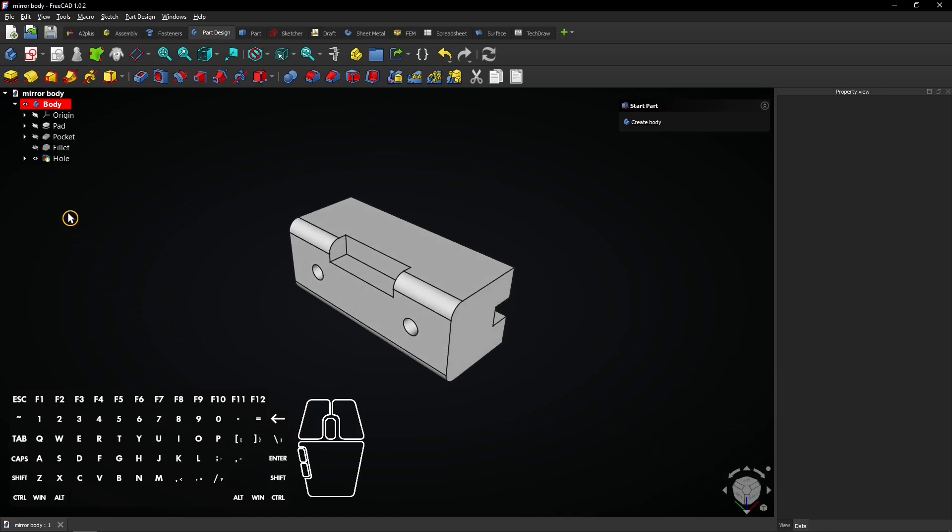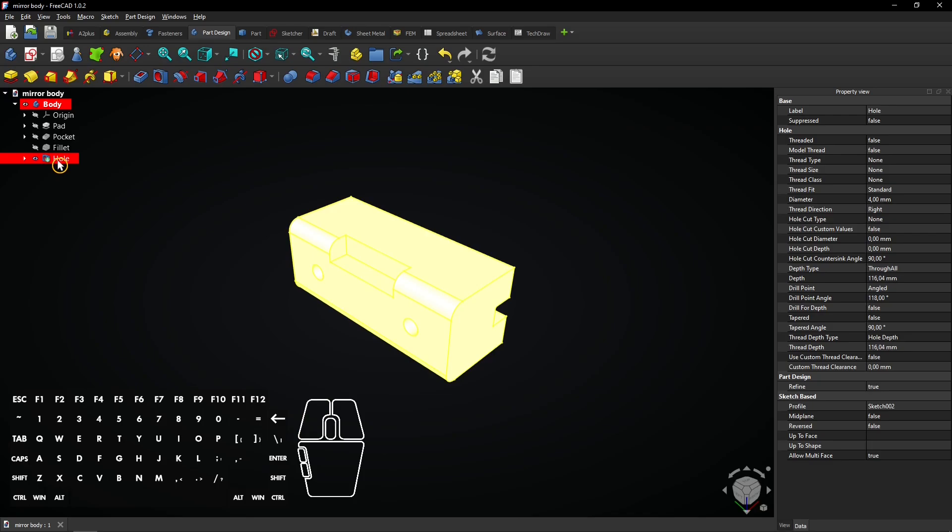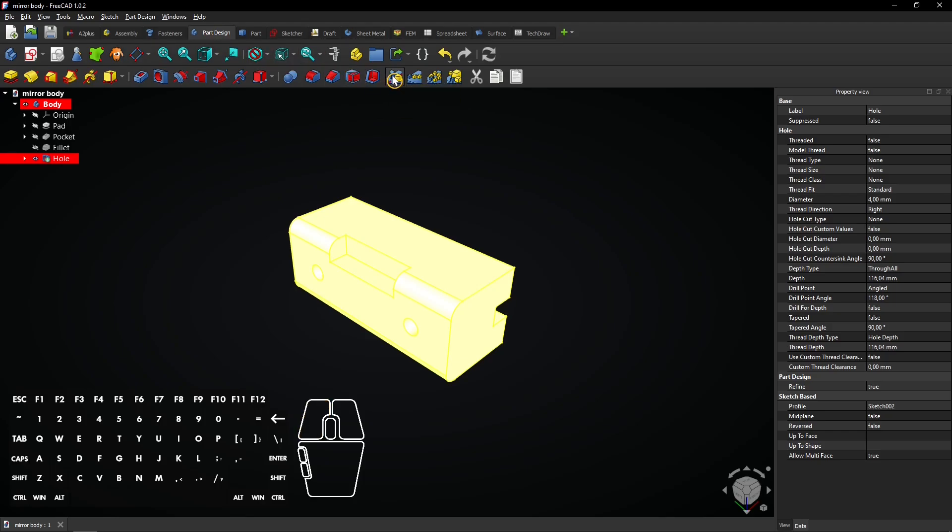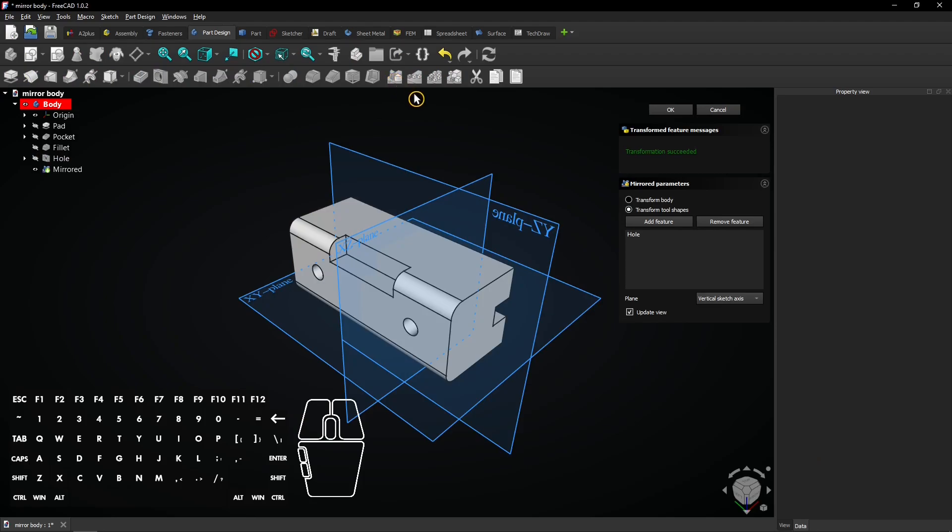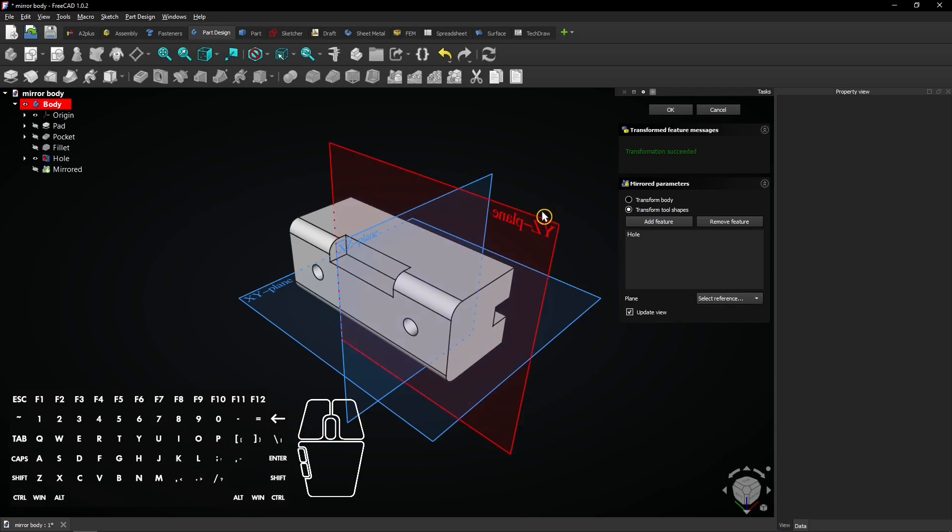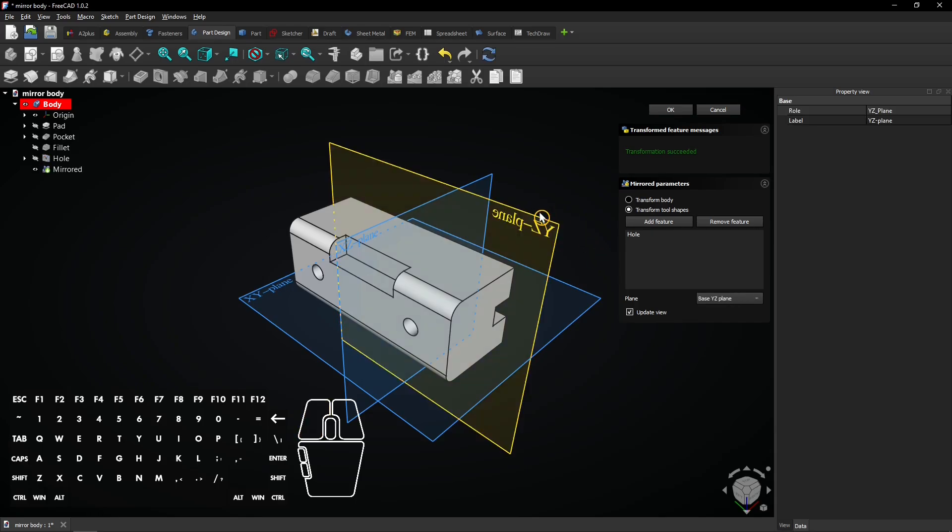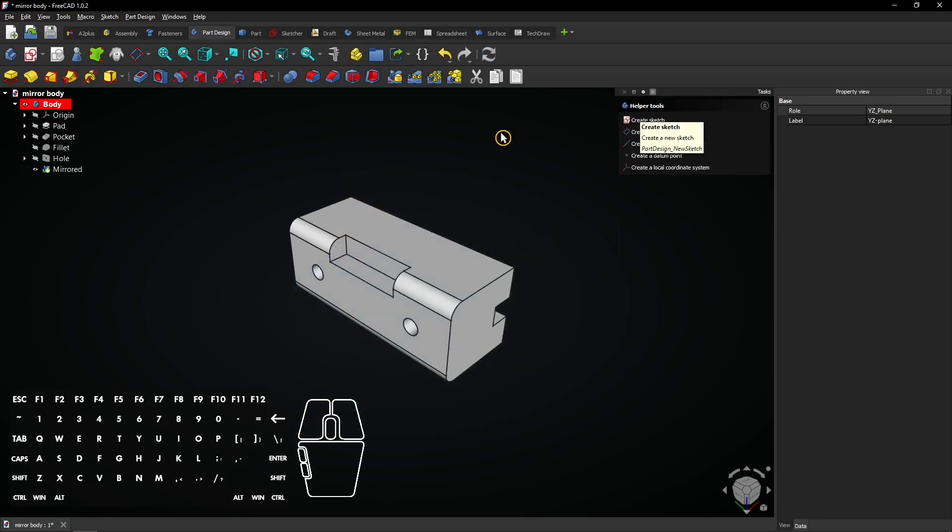First, let's select the latest feature of the model within the body. Make sure the part design workbench is selected. Then select the mirror tool. Choose select reference for the plane and select the YZ plane. Click on OK to apply.